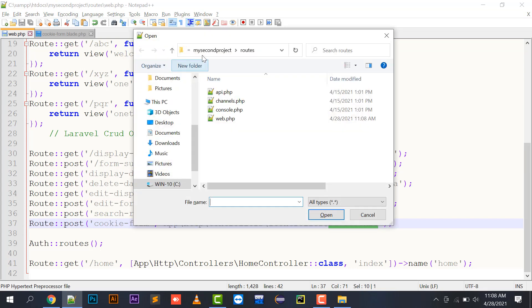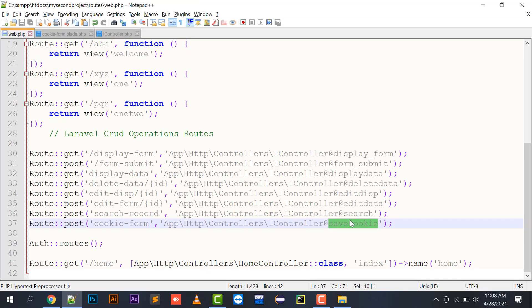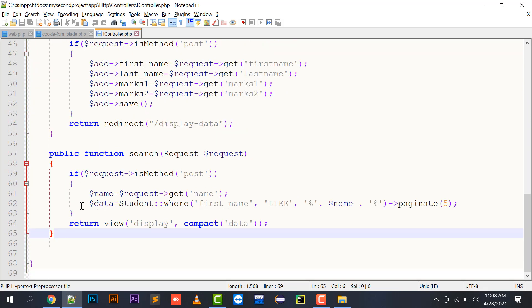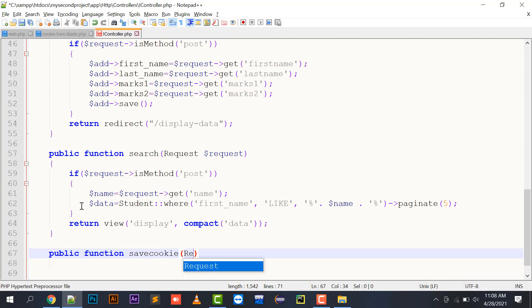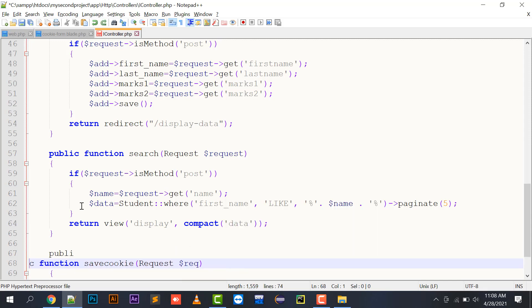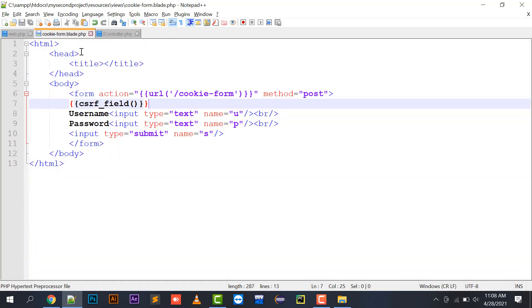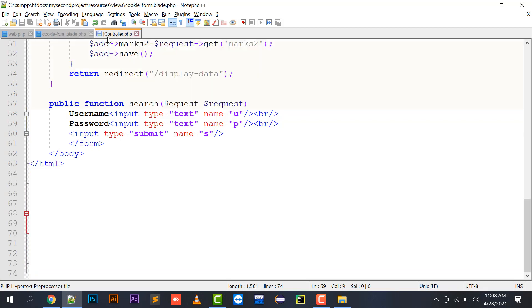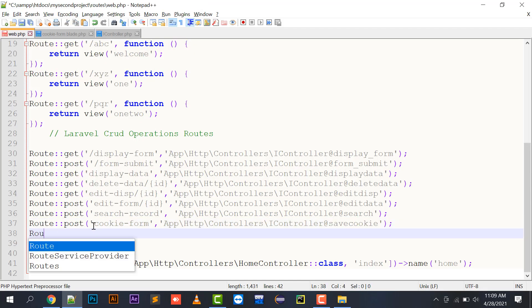Let me open EyeController in app/Http/Controllers. I have created the cookie form, so here I write: public function saveCookie(Request $request), because I need to submit values. Whenever you submit the form it will take you to the EyeController's saveCookie method. First of all, I need to create a route that will just open the form.